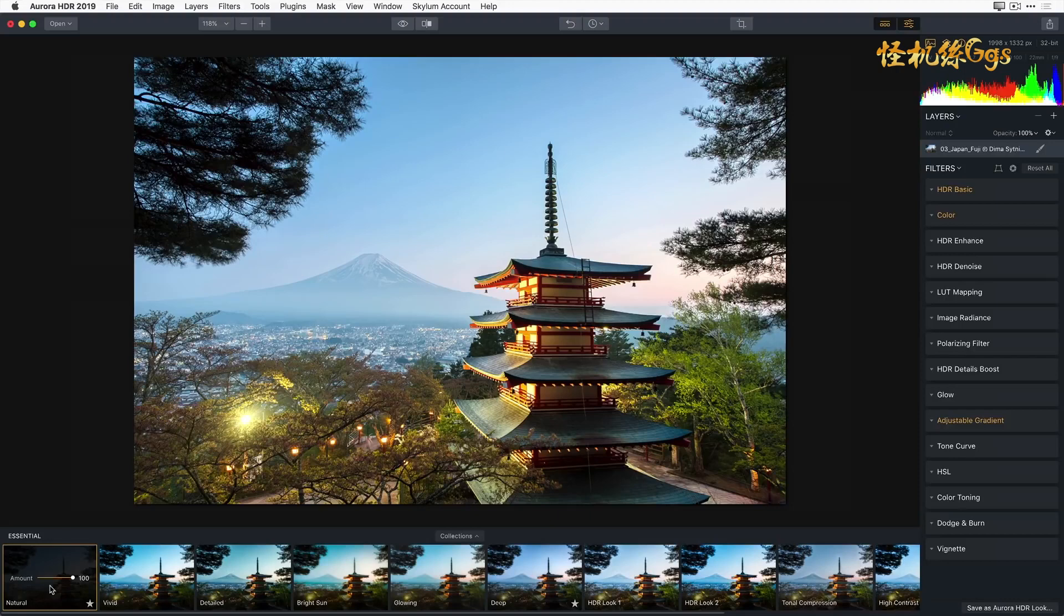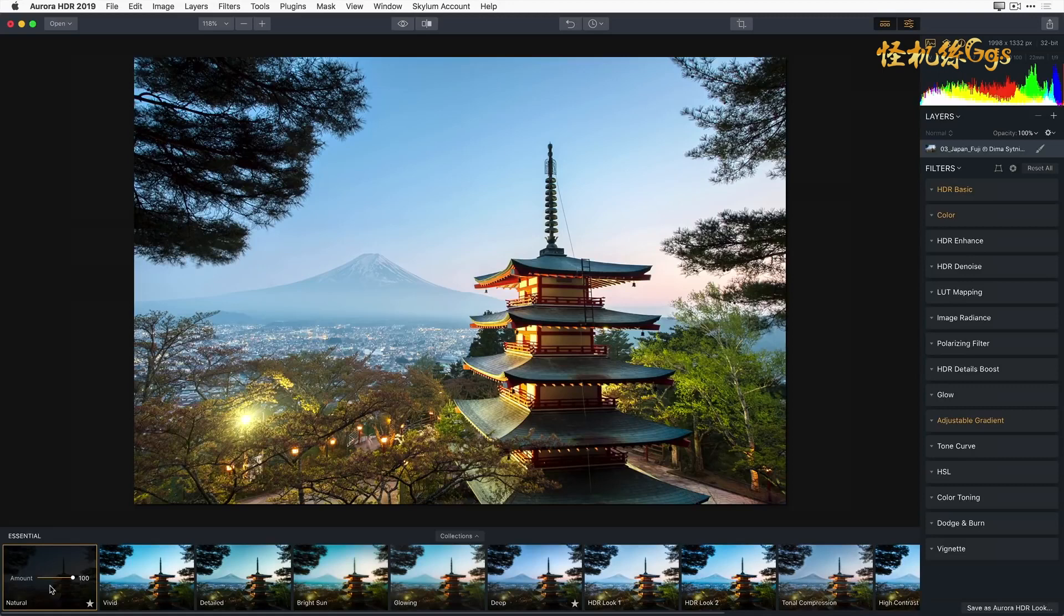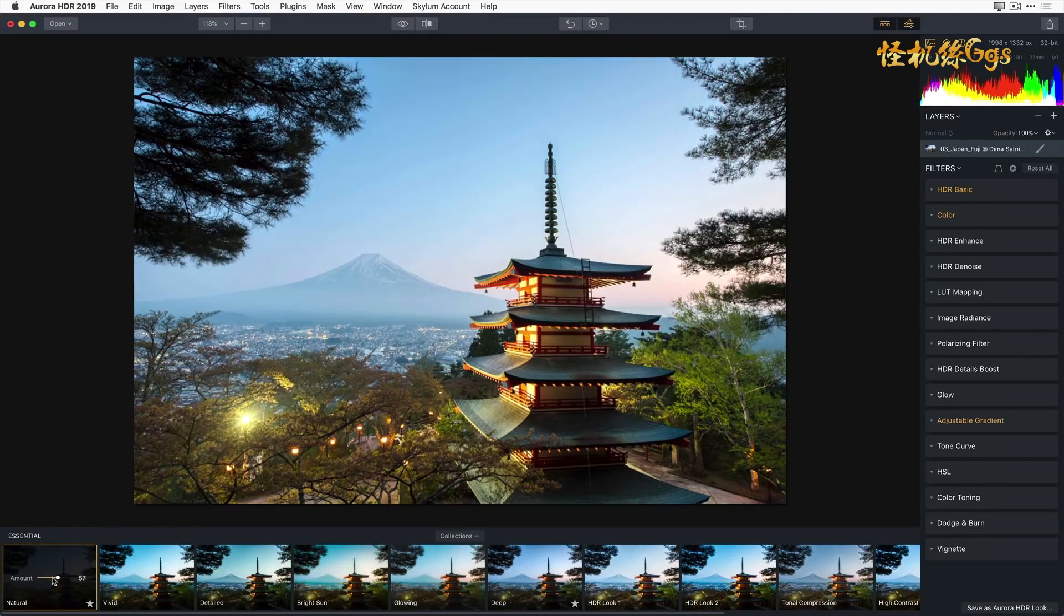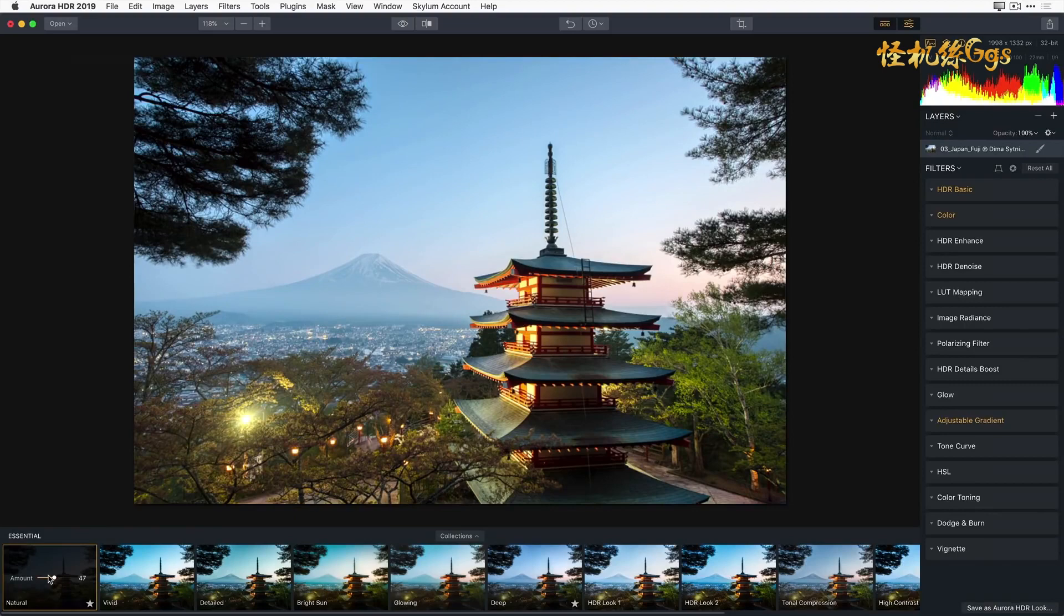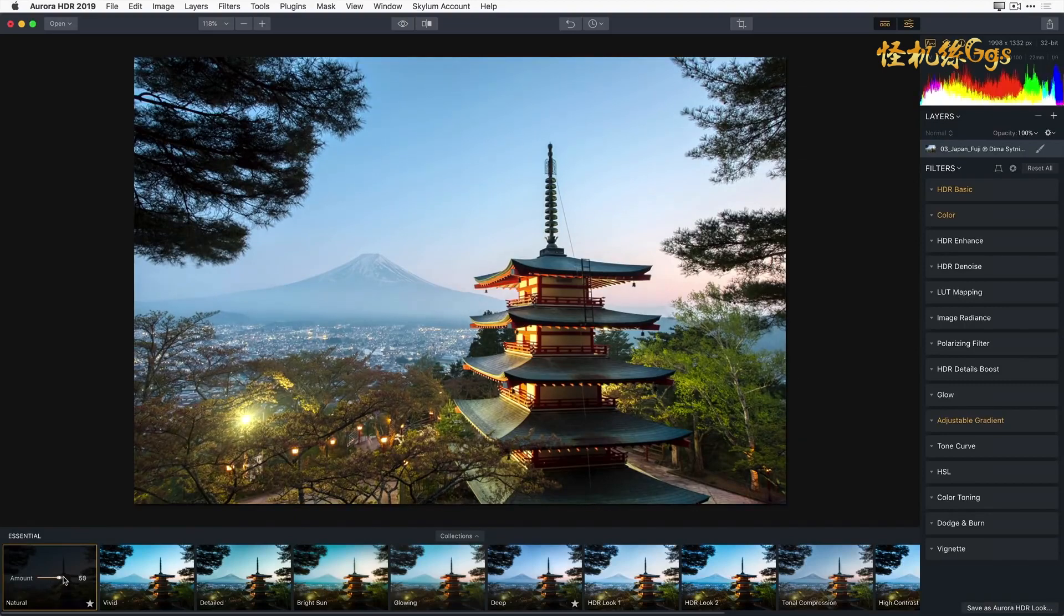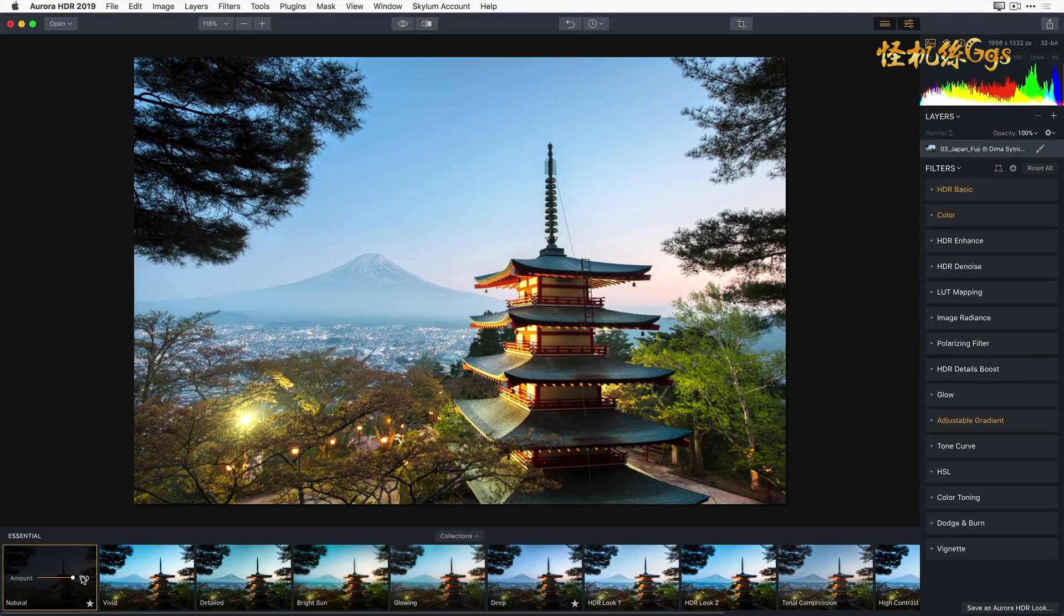To adjust the effect of the look applied to the image, simply click and drag the amount slider to the left to reduce the effect. By default, all Aurora HDR Looks are set to the maximum of 100%.